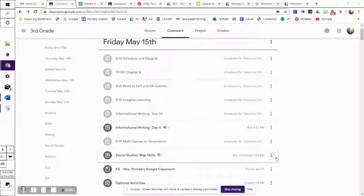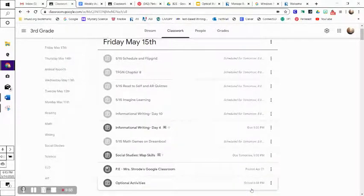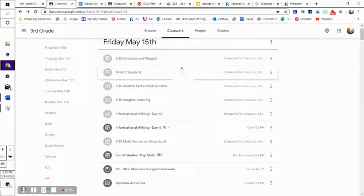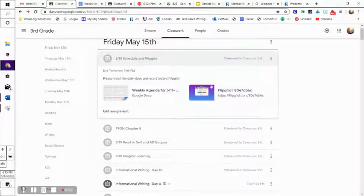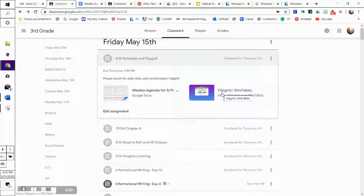Happy Friday, third graders. We made it through another week. You guys are doing a great job. We are going to start our day with recording our daily Flipgrid, so you'll go ahead and click on the link. I'm having you guys create story problems today, so please go back sometime today after you're done recording yours and answer some of your classmates' questions, okay?